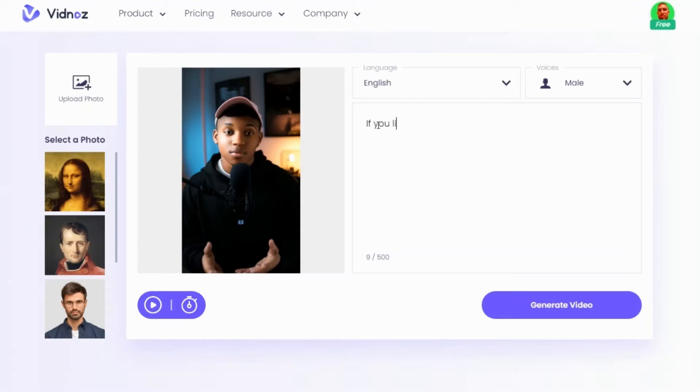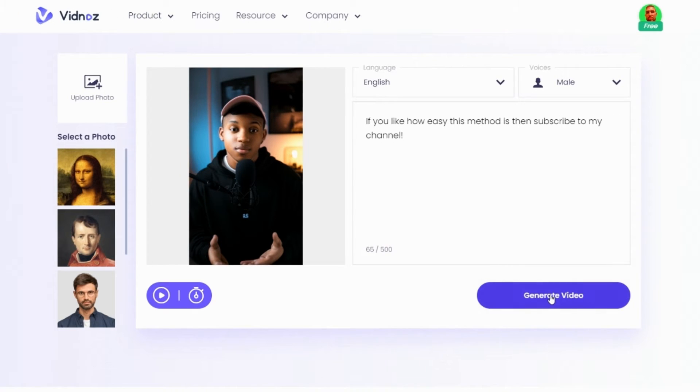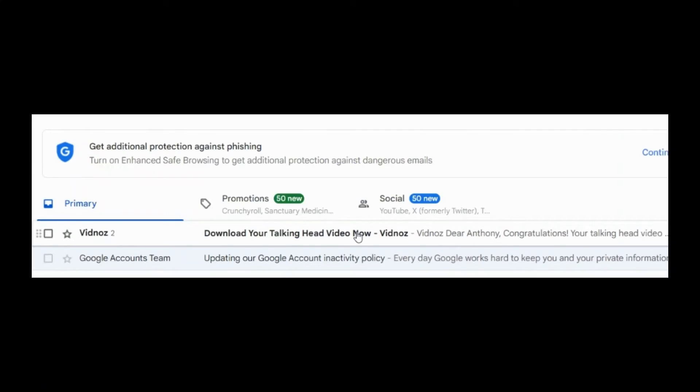Then you're going to type in your script and click Generate Video. Vidnaz will email you the video when it's ready, which only takes at most three minutes. So this is literally the fastest and easiest way to do this, and it's completely free.